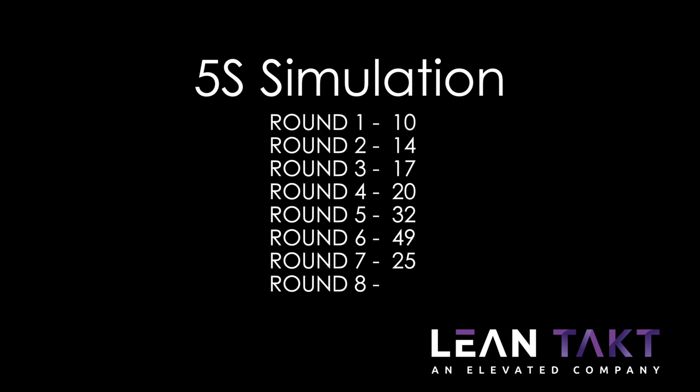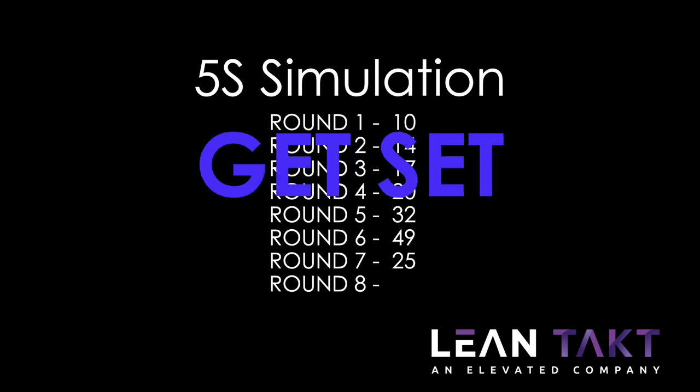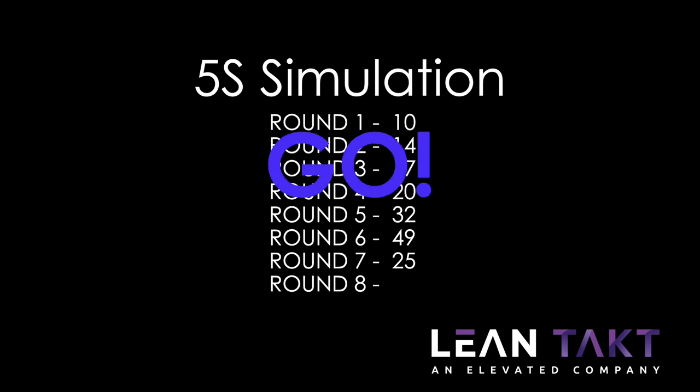I want you to do this next one, and I'll give you 20 seconds on the clock. I want you to do the same thing, 1 through 49. On your marks, get set, go. Fifteen seconds. Ten seconds. Right there, we're good to go.